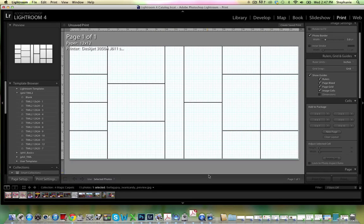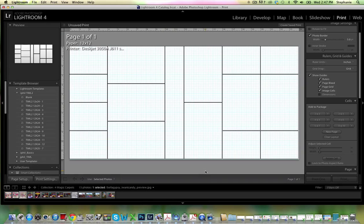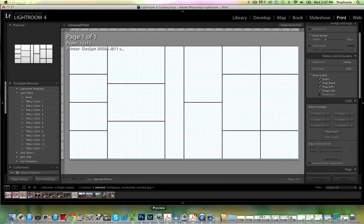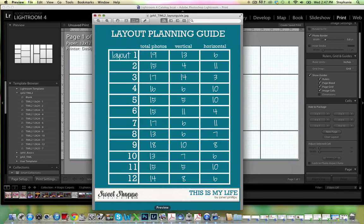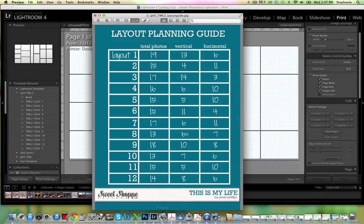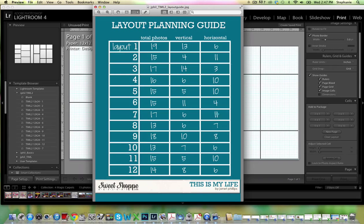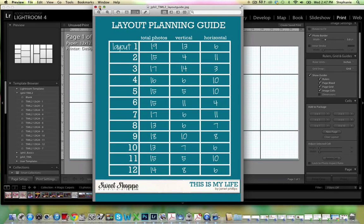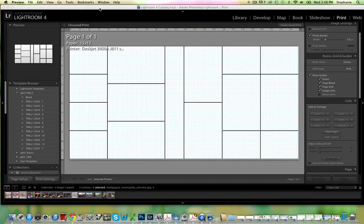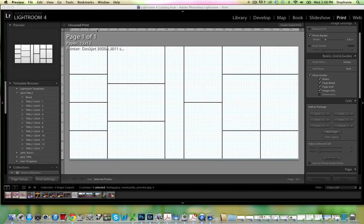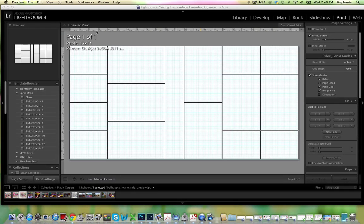When I am working on these, Janet has this little handy dandy guide that you can use that shows, it's a key. You just figure out how many total photos you have, how many you need horizontal and vertical. It's super helpful and speeds things up a lot for me, and it's often how I figure out which template I'm going to use.